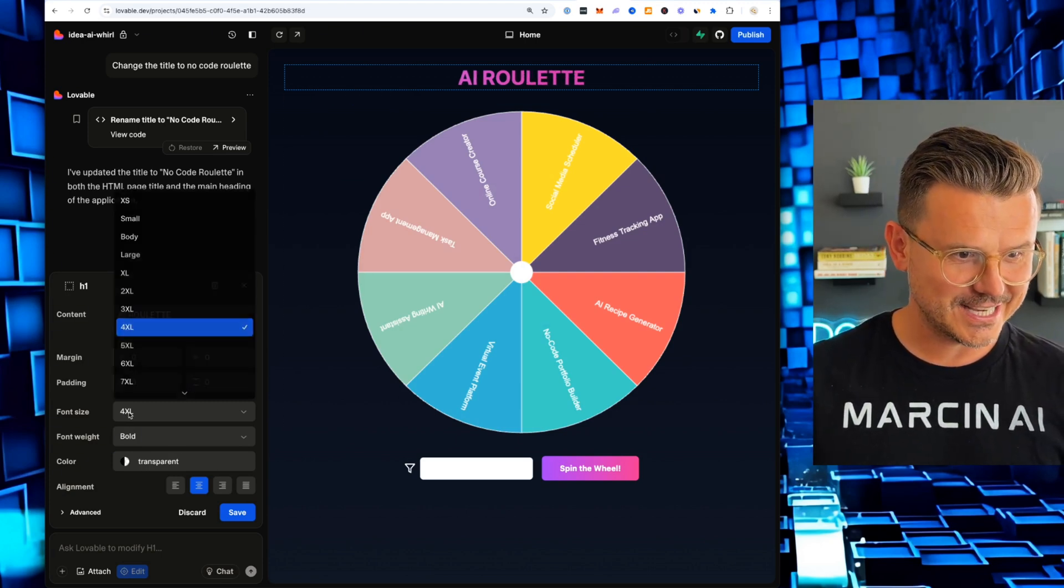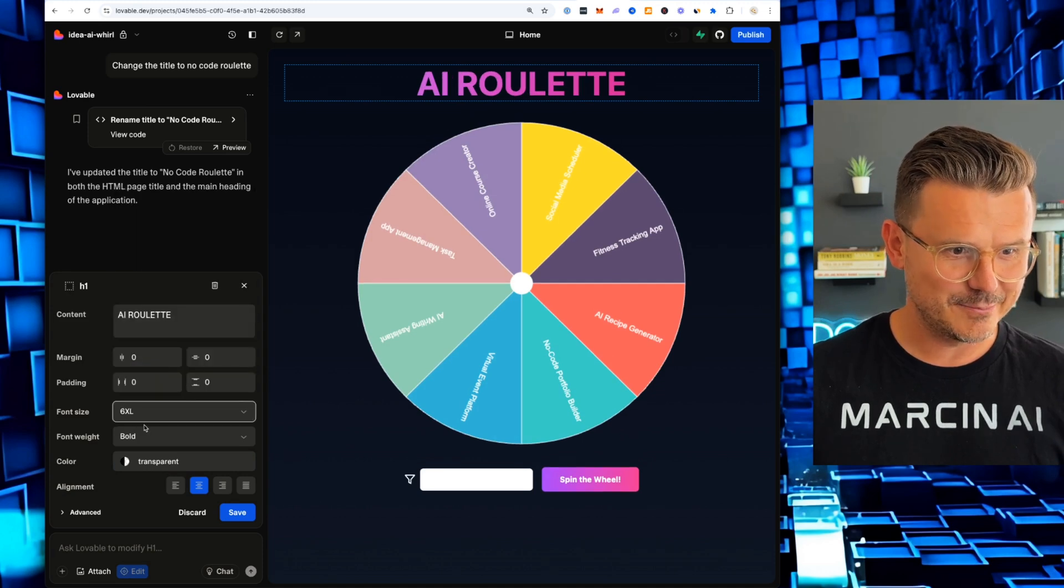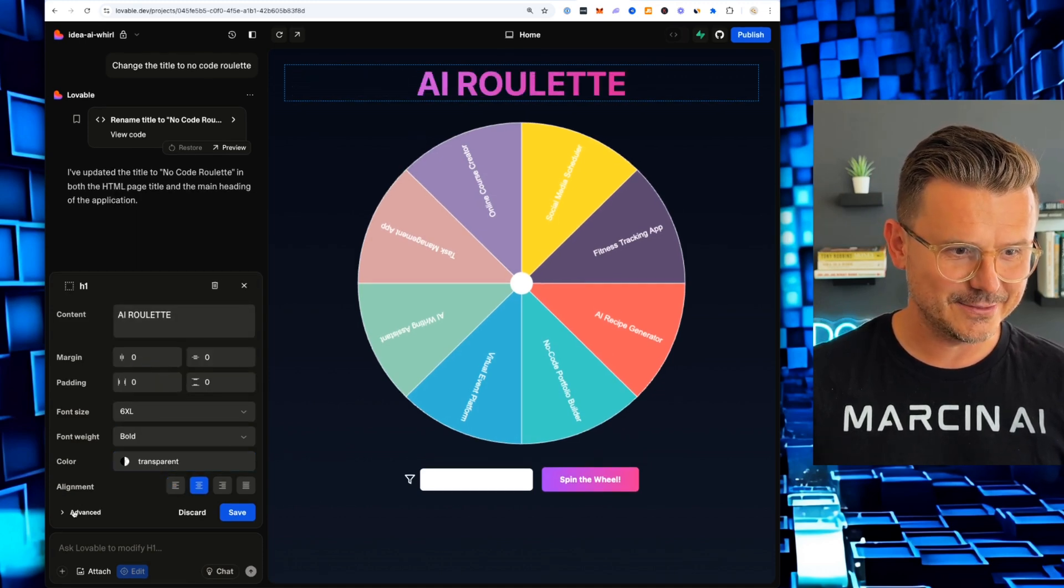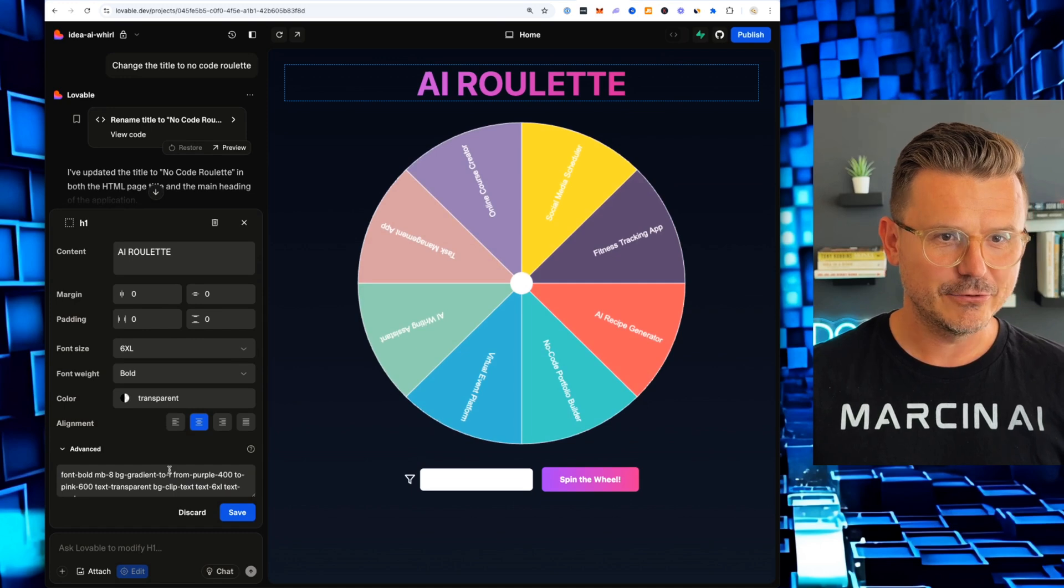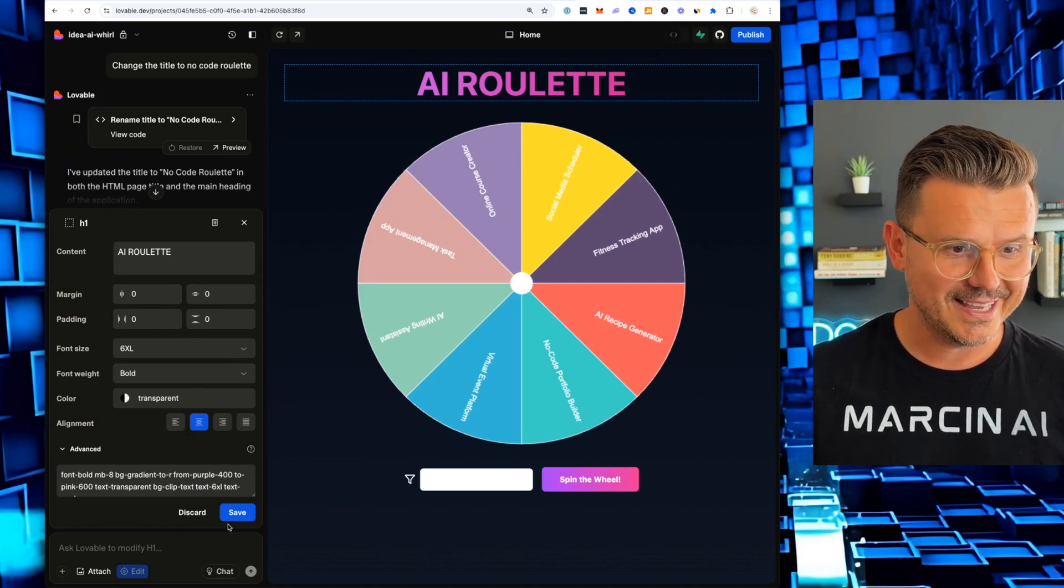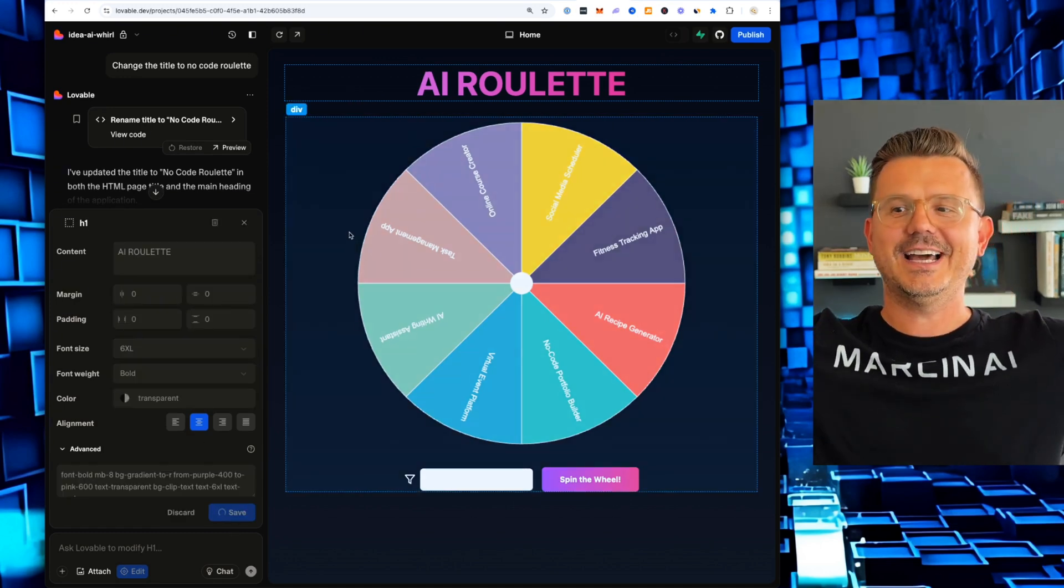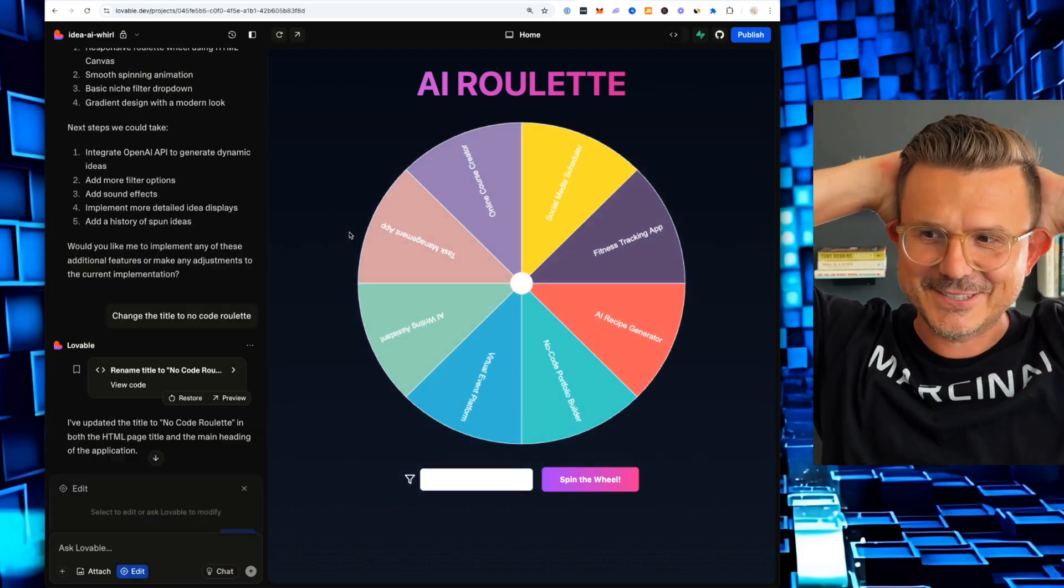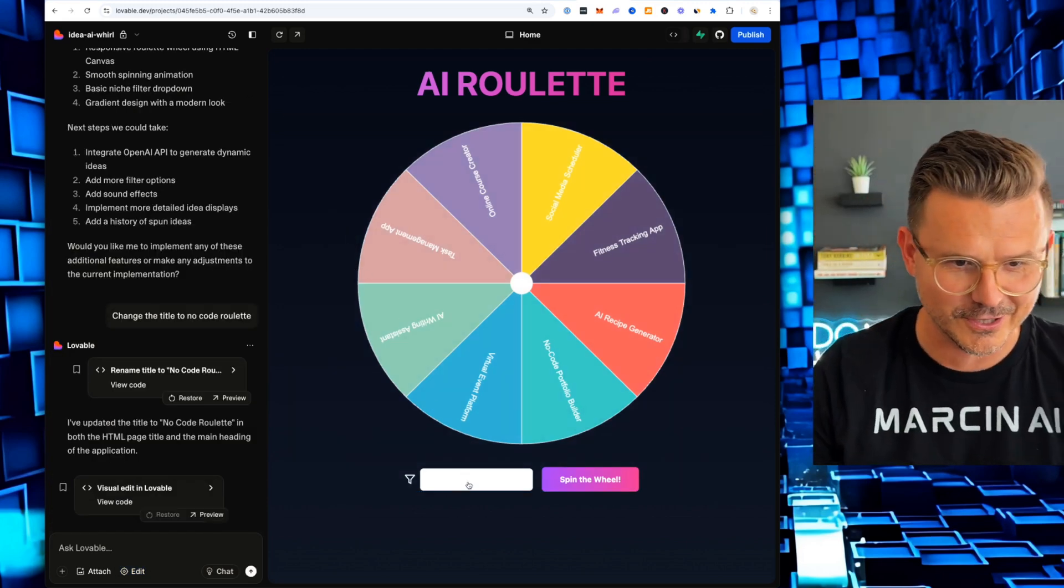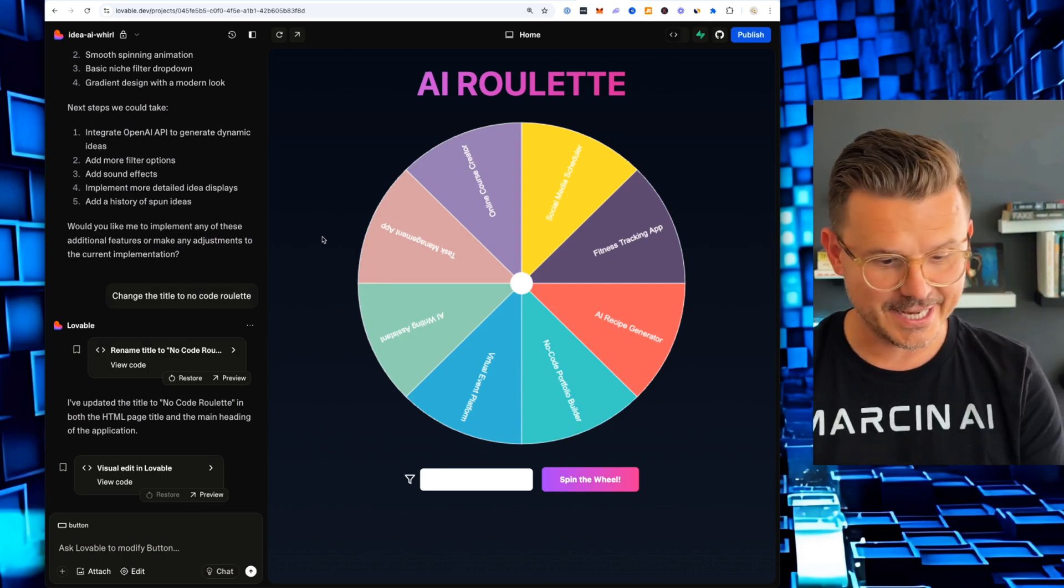And now we could just go in and say AI roulette. We can change the size. We can make the font bigger. Transparency. We can align it. We can do advanced mode if we have, say, CSS file, for example, and then we can just hit save. That is it. God, this finally came and I've been waiting for this for so long.